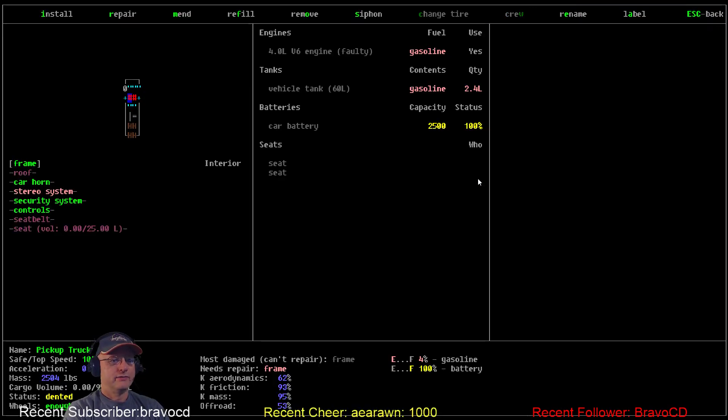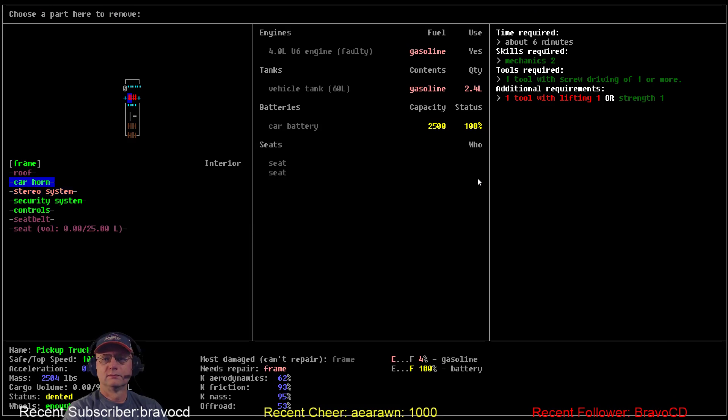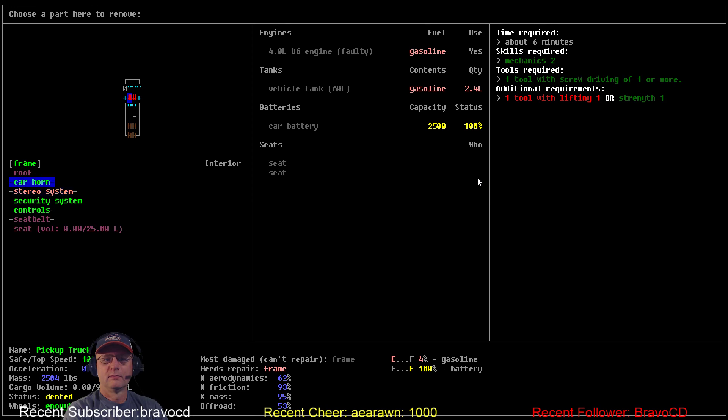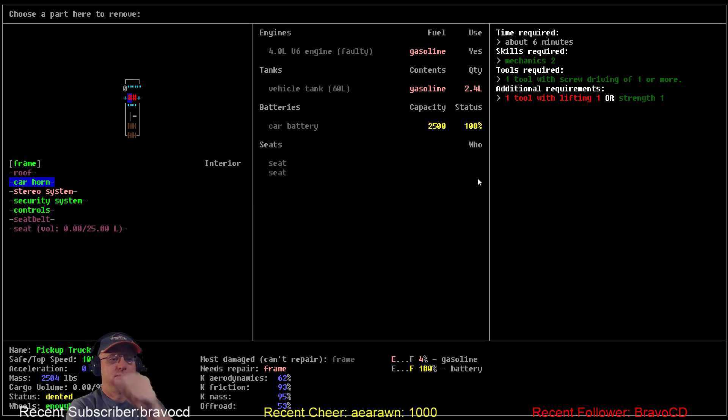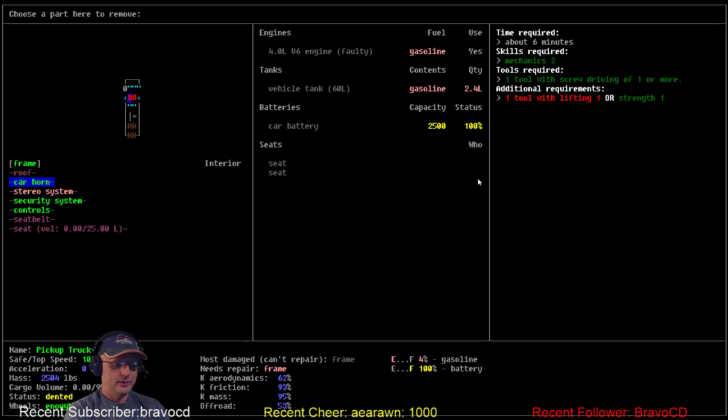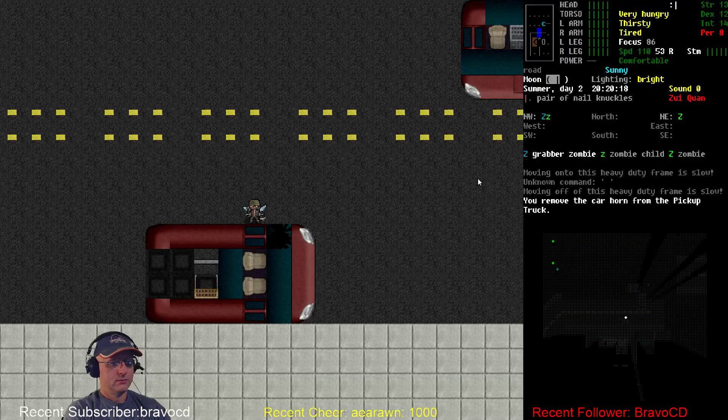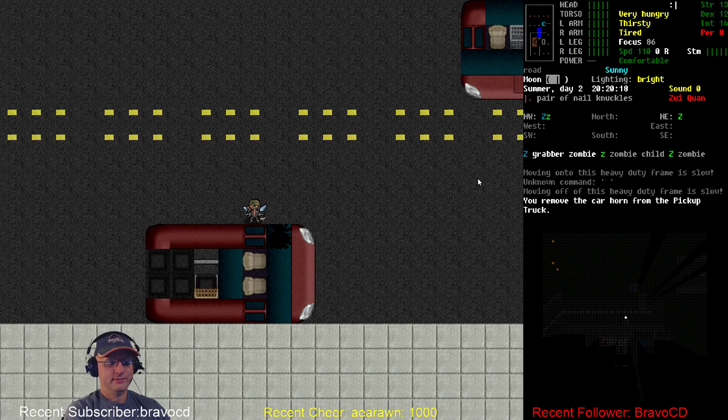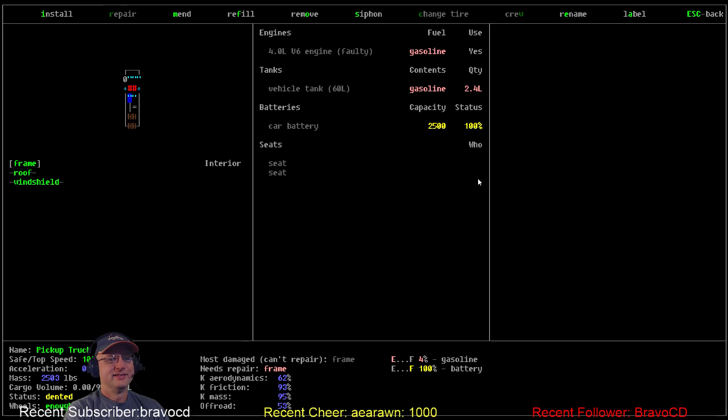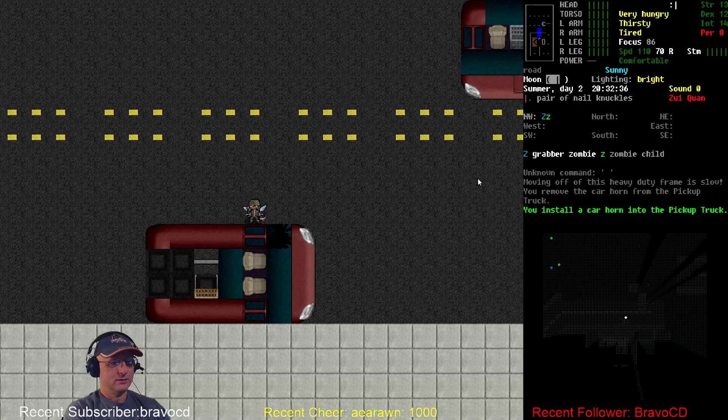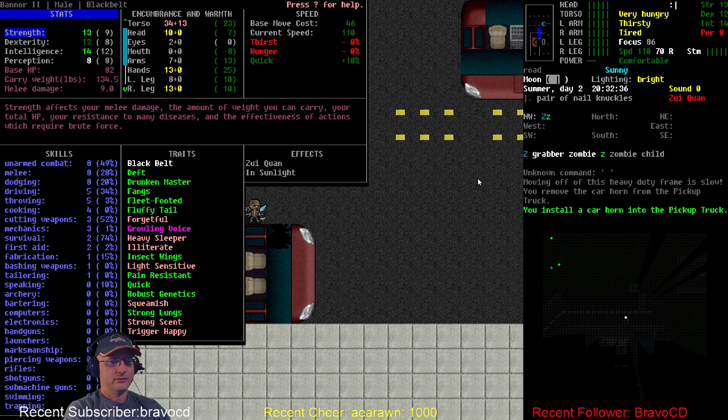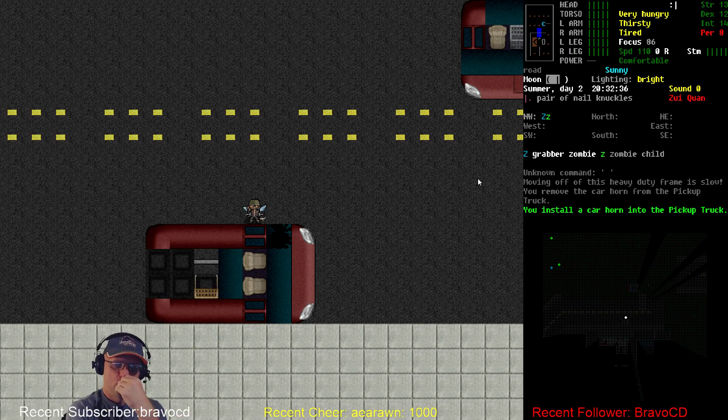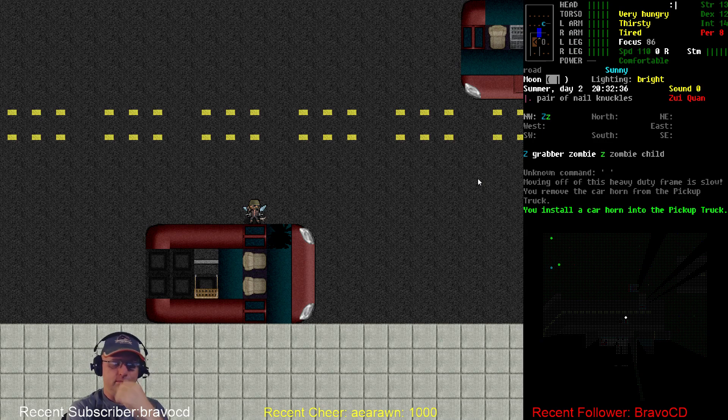Car horn, 6 minutes, mechanics 2. I think car horn's going to be it. It's a level below, but we can do it so quickly that I think it offsets. So let's check this. Let's remove the car horn. We got nothing. Didn't budge. And if we install car horn. We got 1%.